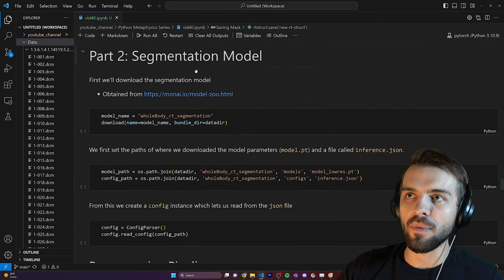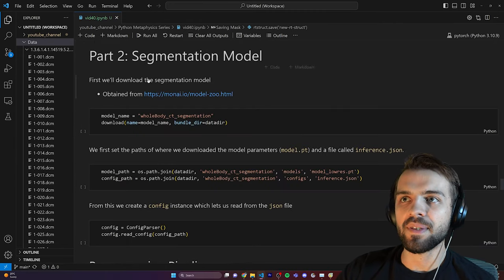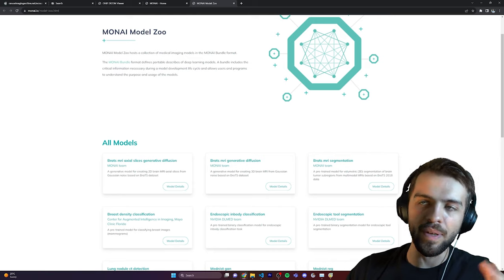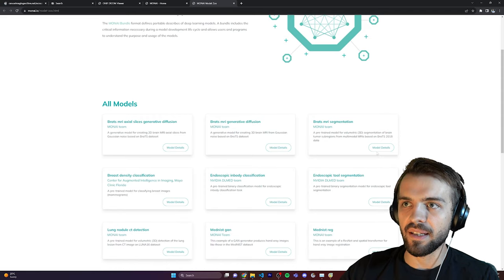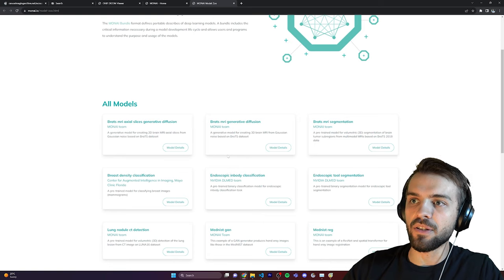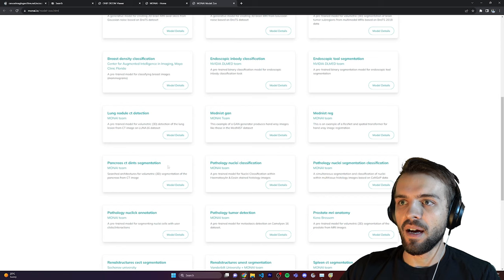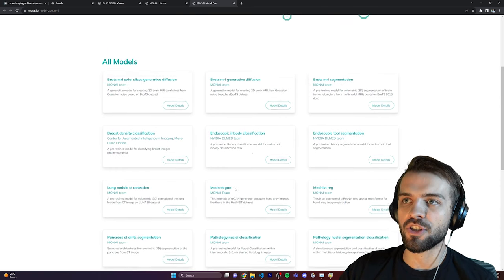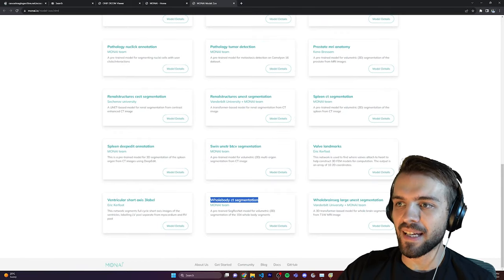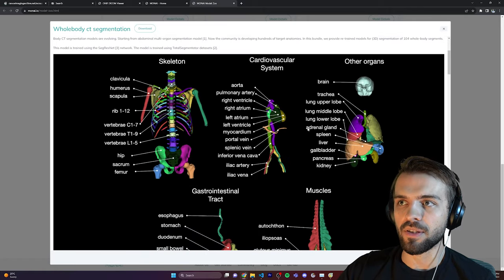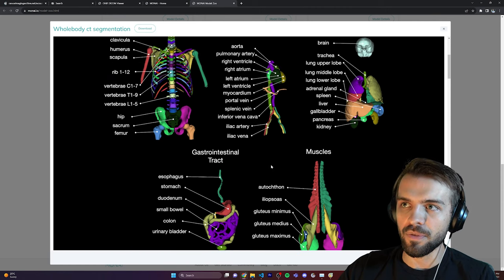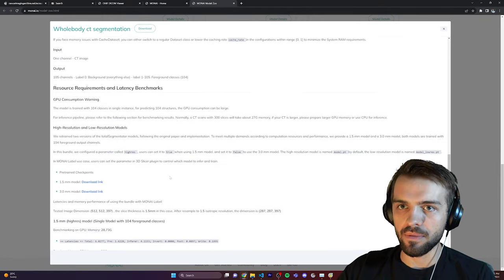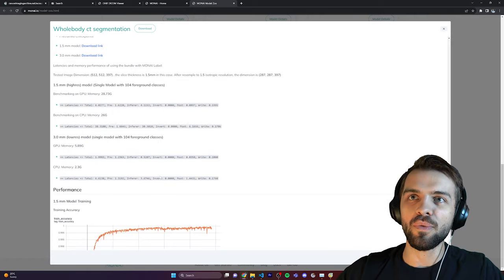The next thing is to download the segmentation model to segment all the organs. I obtained the segmentation model from MONAI's Model Zoo — a beautiful website where anyone in the medical AI field can upload their model from a paper, allowing anybody in the world to use it. They have models for segmenting MRIs, classifying nuclei, prostate MRI anatomy, and more. The one we're looking at is the whole-body CT segmentation, which segments 104 or 105 different regions of the body — a very powerful model.